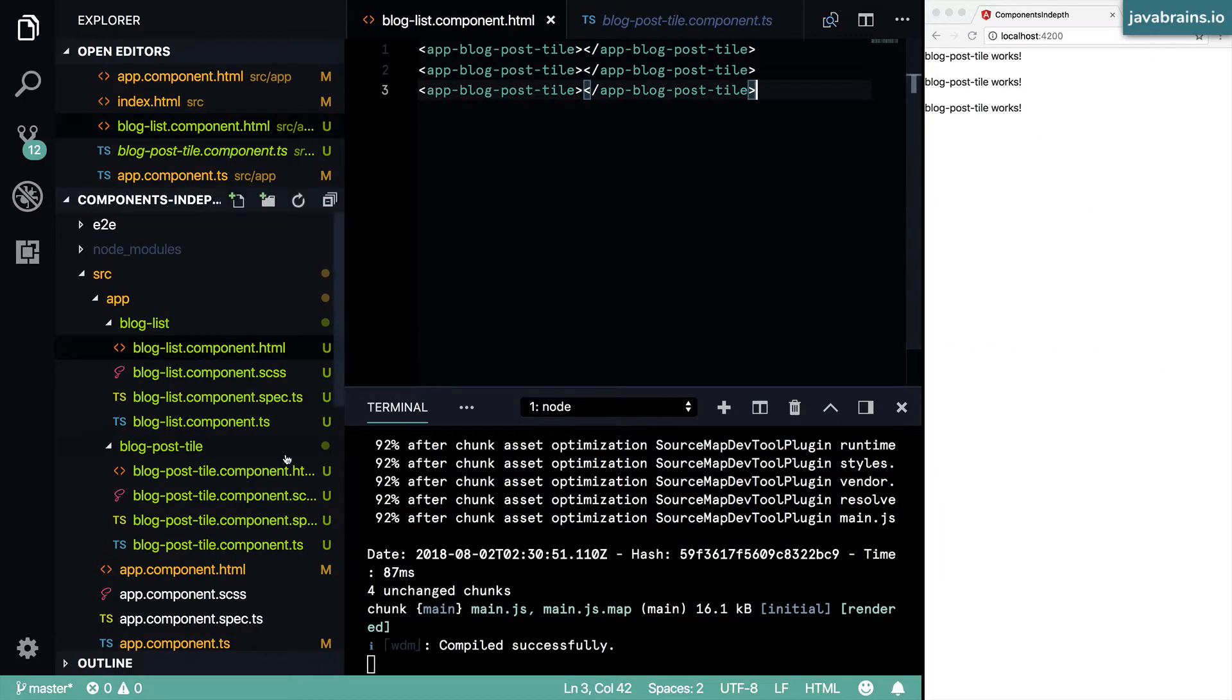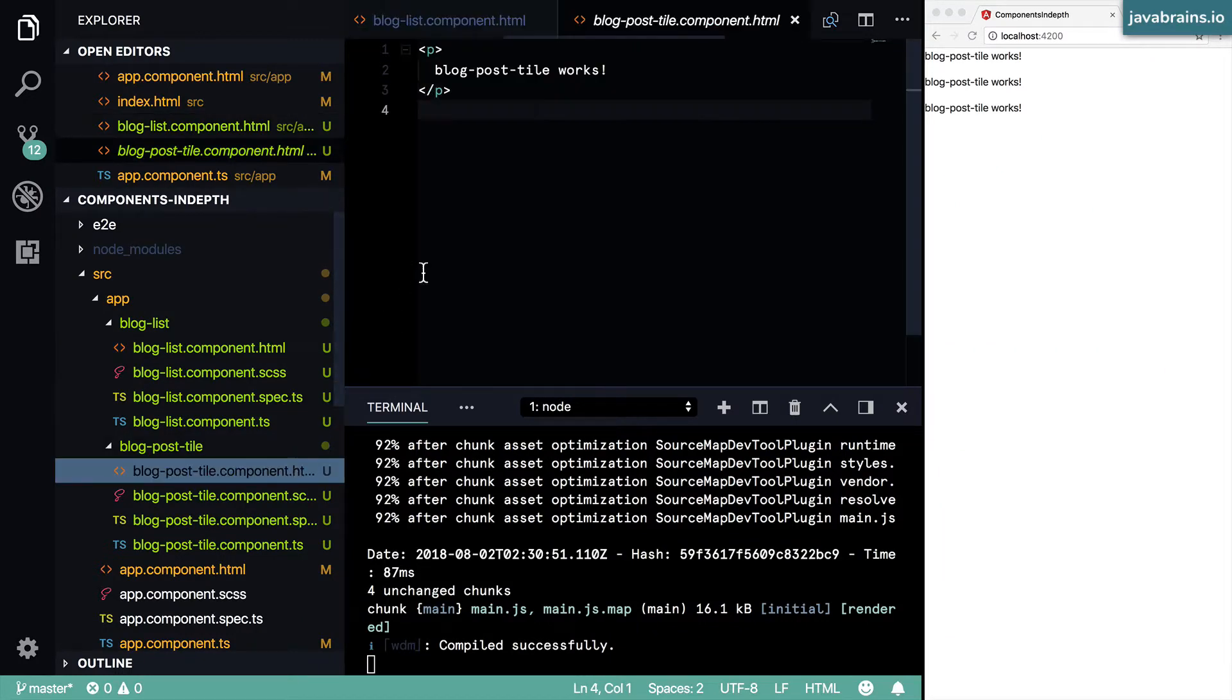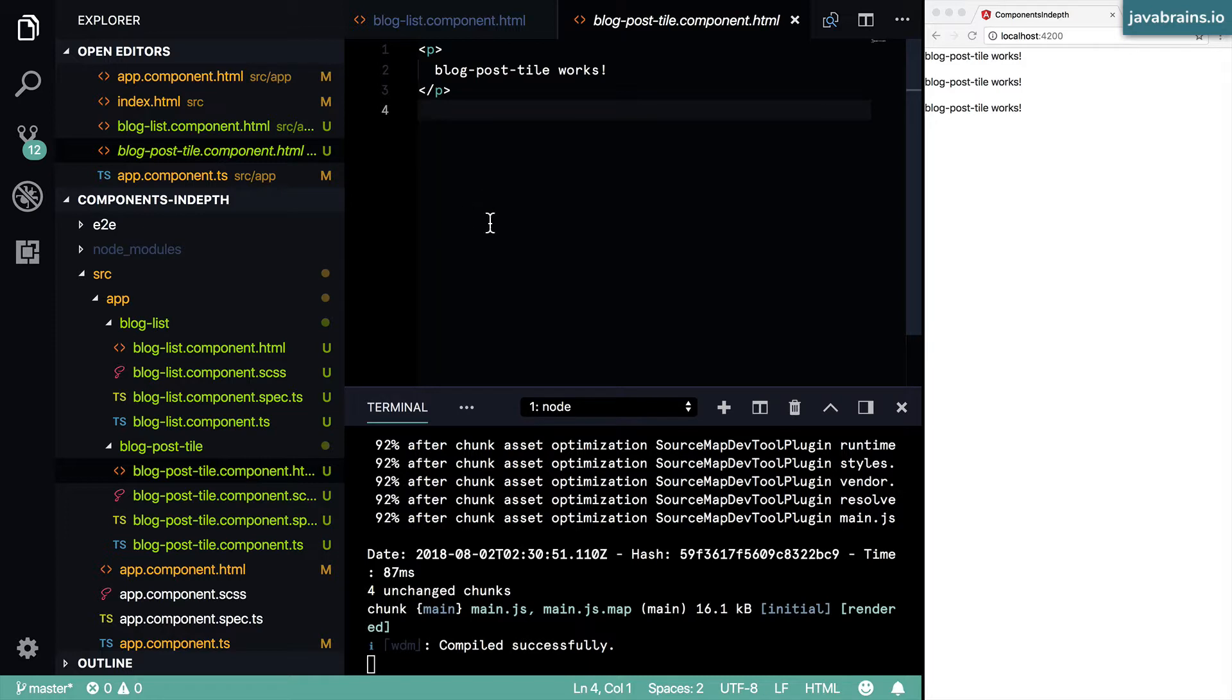How do you want this blog post tile to be displayed? I'm going to use the card concept that's available in Bootstrap to render this thing.